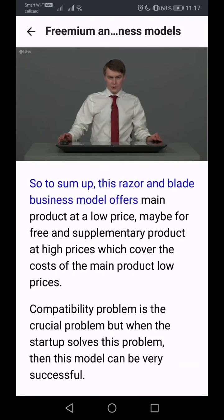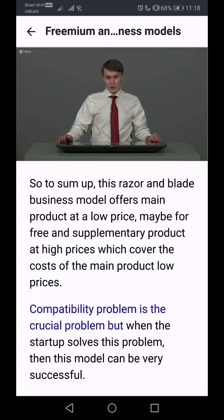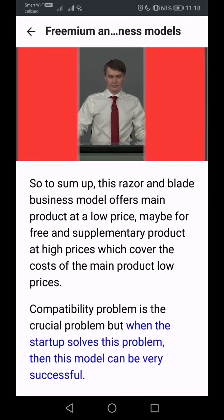To sum up, the razor blade business model offers the main product at a low price — possibly for free — and supplementary products at high prices, which cover the costs of the main product. The compatibility constraint is the crucial element of this model. When a startup successfully solves this problem, the model can be very successful.